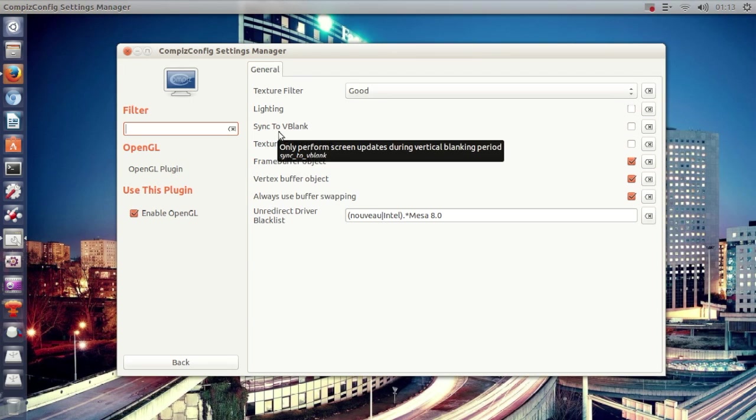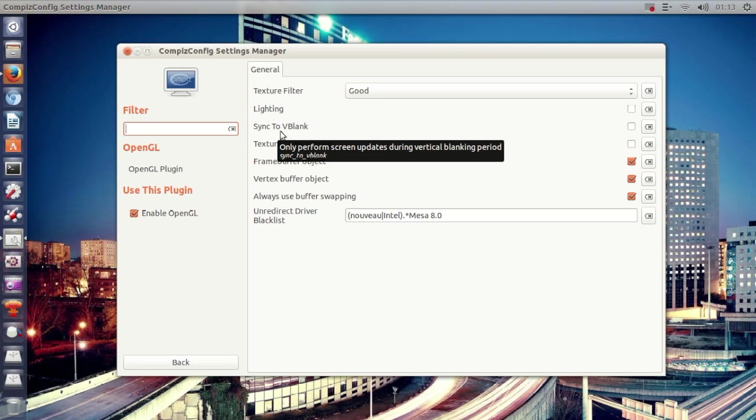graphic power to make it all work. I recommend you to disable sync to vblank. I can tell you that it will help with the Compiz effects and help you get a better feeling of